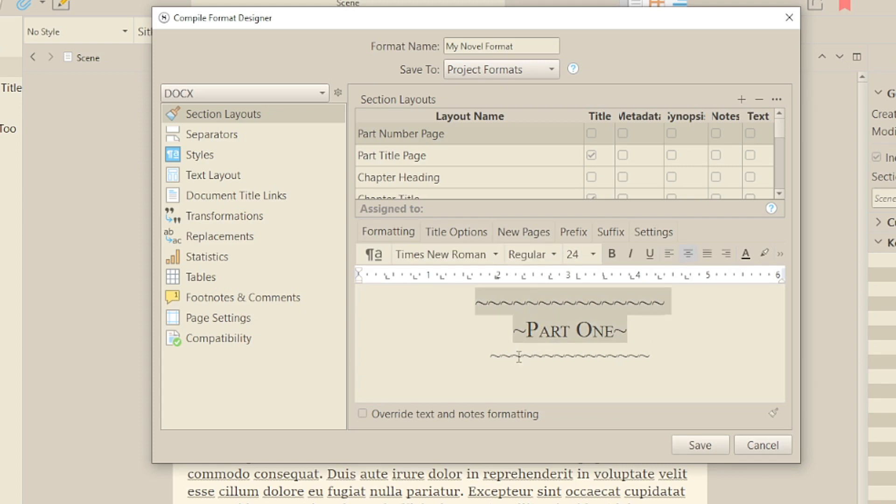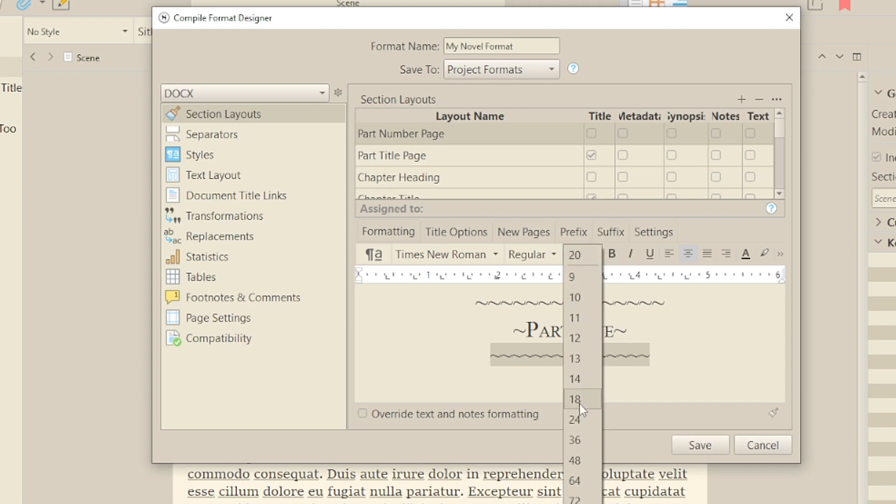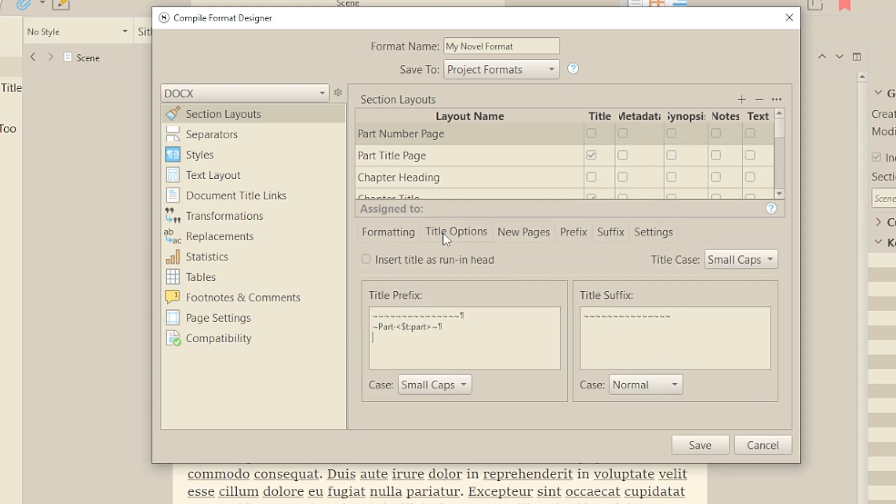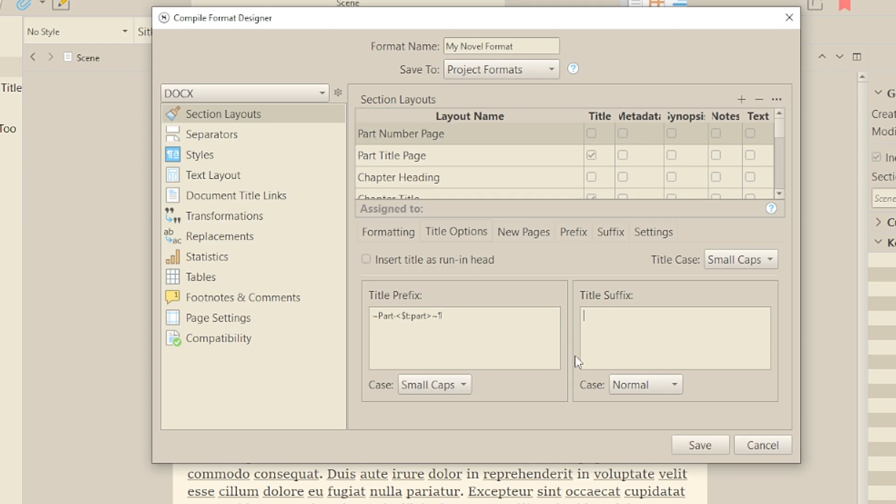So what's the benefit of using the suffix box instead of the prefix box? Well, that very fact that you can have a different format. It might be that there's some standard text you want after every title, or you might just find it easier to work that way. Or there are other possibilities, but that's for a future video.